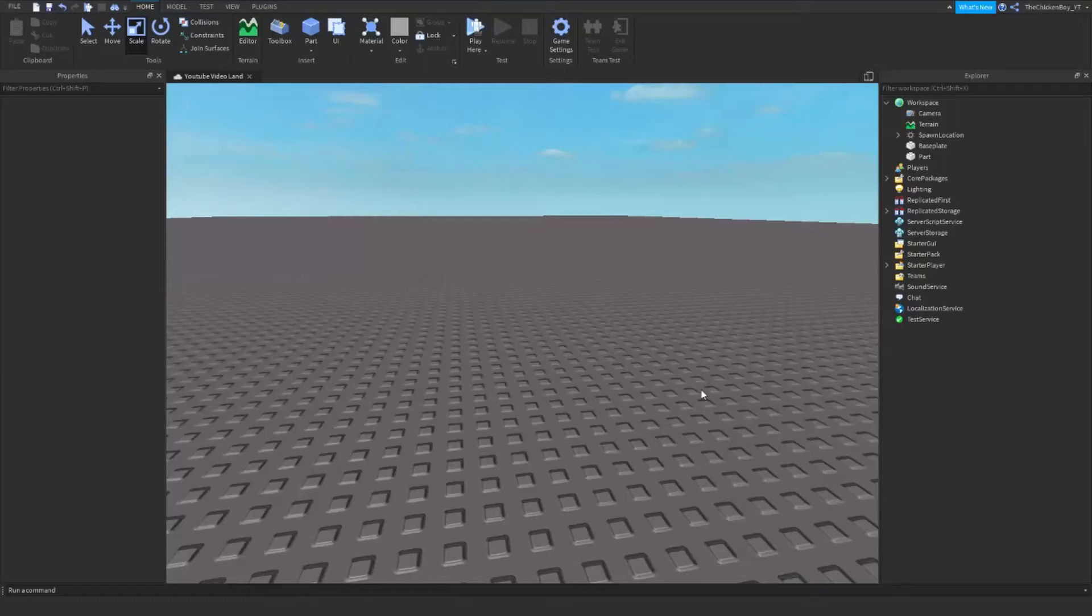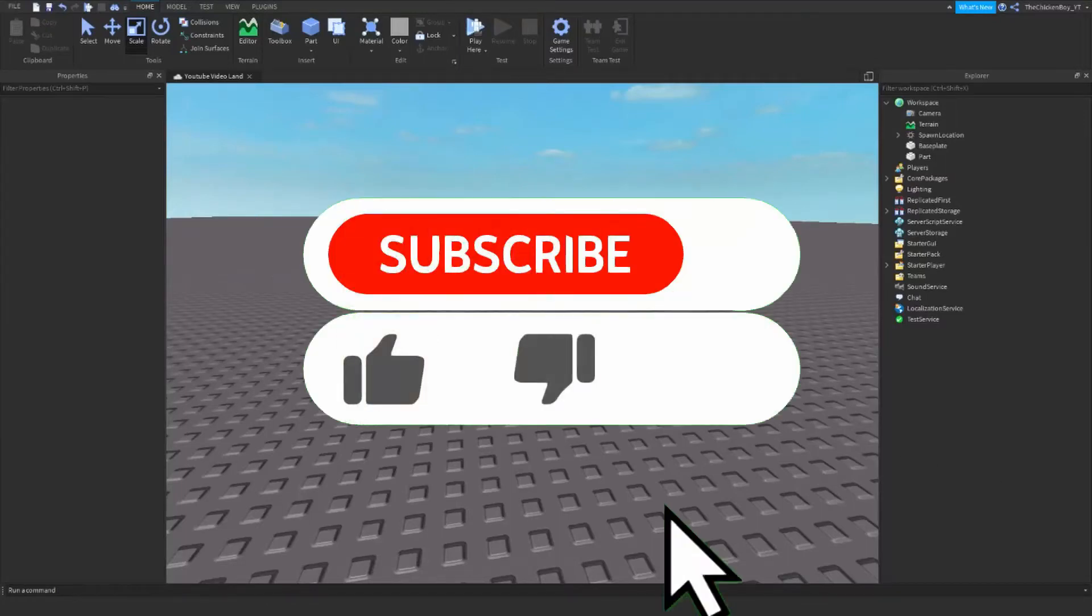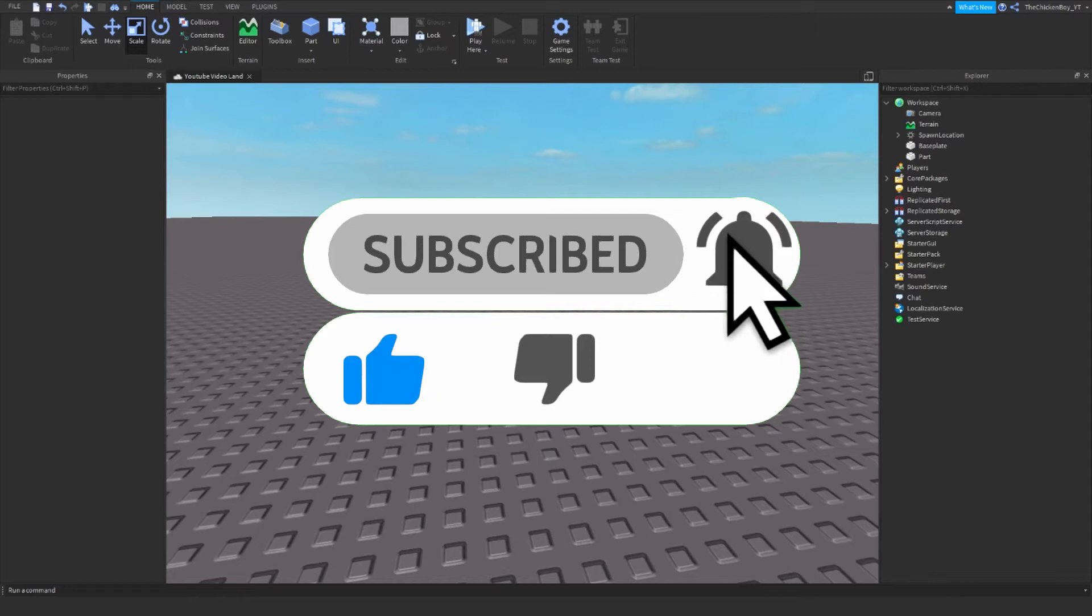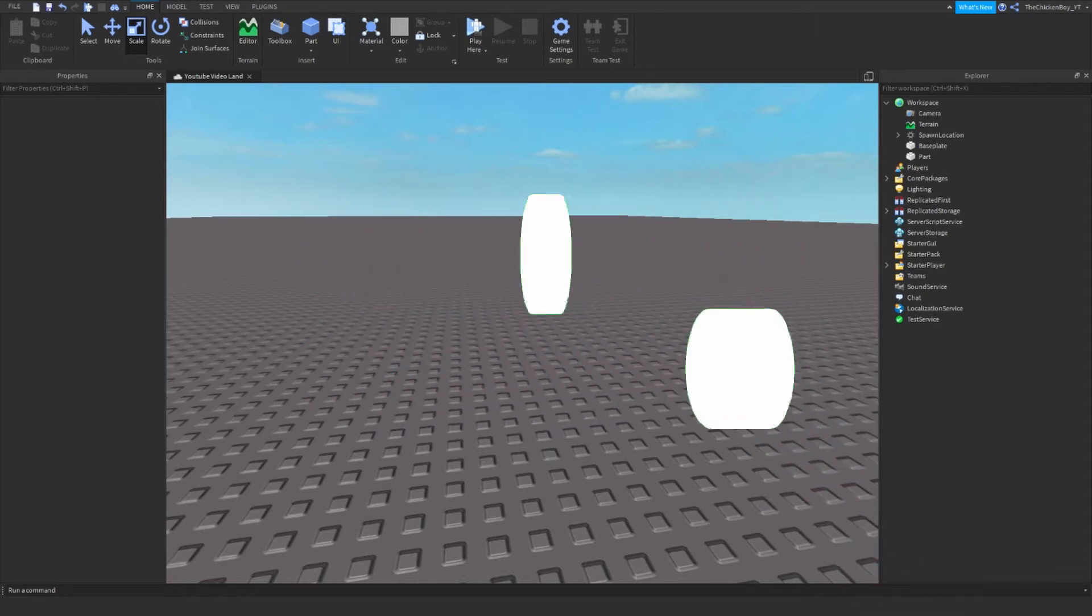Hey guys, welcome back to the channel, The Chicken Game here. In this video I'm going to teach you how to add and use attributes for your parts in Roblox.